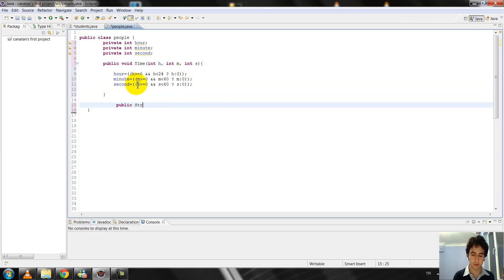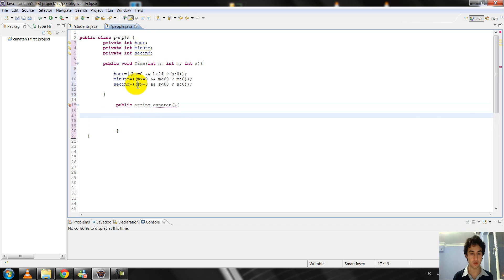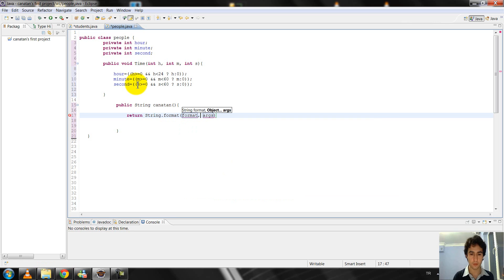Now I must write the other method. I write public String, and I use toString, and I create the function.